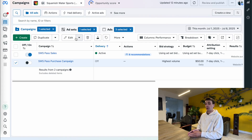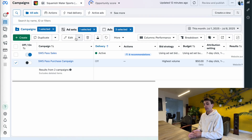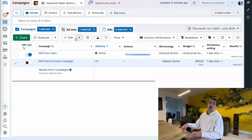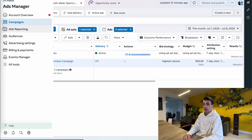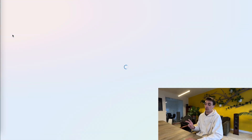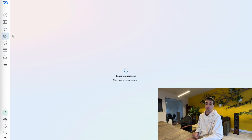I'm also going to be using the purchasers audience on the retention campaign later on in this video, which essentially targets people to buy a product multiple times. So what we're going to do is go to audiences on the left and build two different audiences.